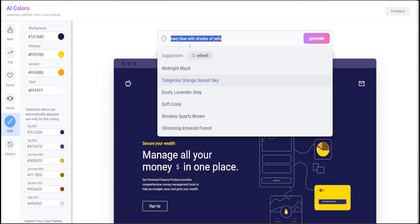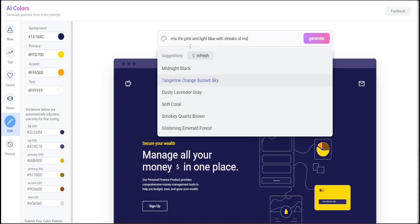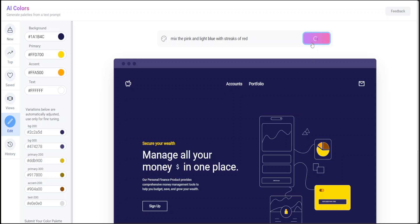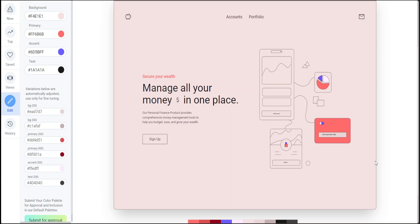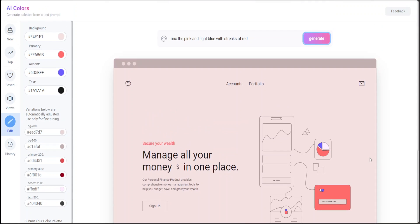How about mixing colors? 'Mix pink and light blue with streaks of red' - see what happens now. There you go. So light blue... where is light blue? Maybe this is what it came up with - the light blue with streaks of red. Sounds pretty cool. You can see what you can do with these palettes.